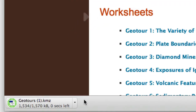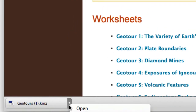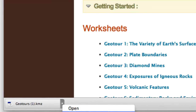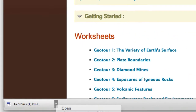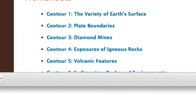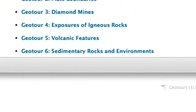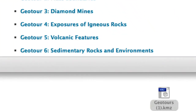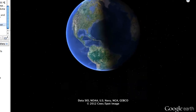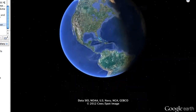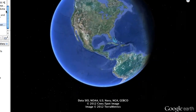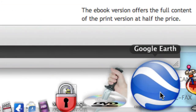Now that we have Google Earth installed, we can download the Geotours. All of the Geotours will download to a file called geotours.kmz. You can double-click on it and it will launch into Google Earth. You can now launch all of the Geotours by clicking on the Google Earth icon on your desktop.